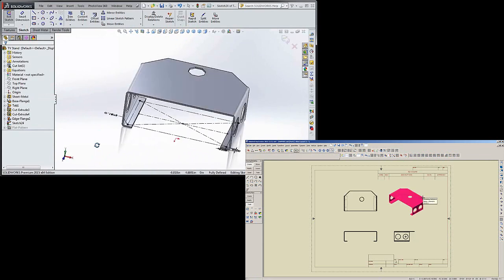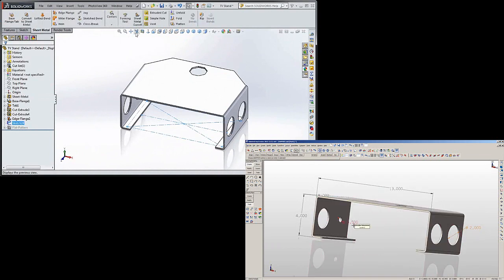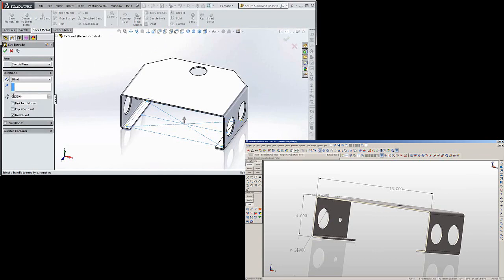And then let's go ahead and go through that. Now since we used the link to thickness, it'll probably still hold that. So if I click on extruded cut in sheet metal, yeah, it went automatically to link to thickness.